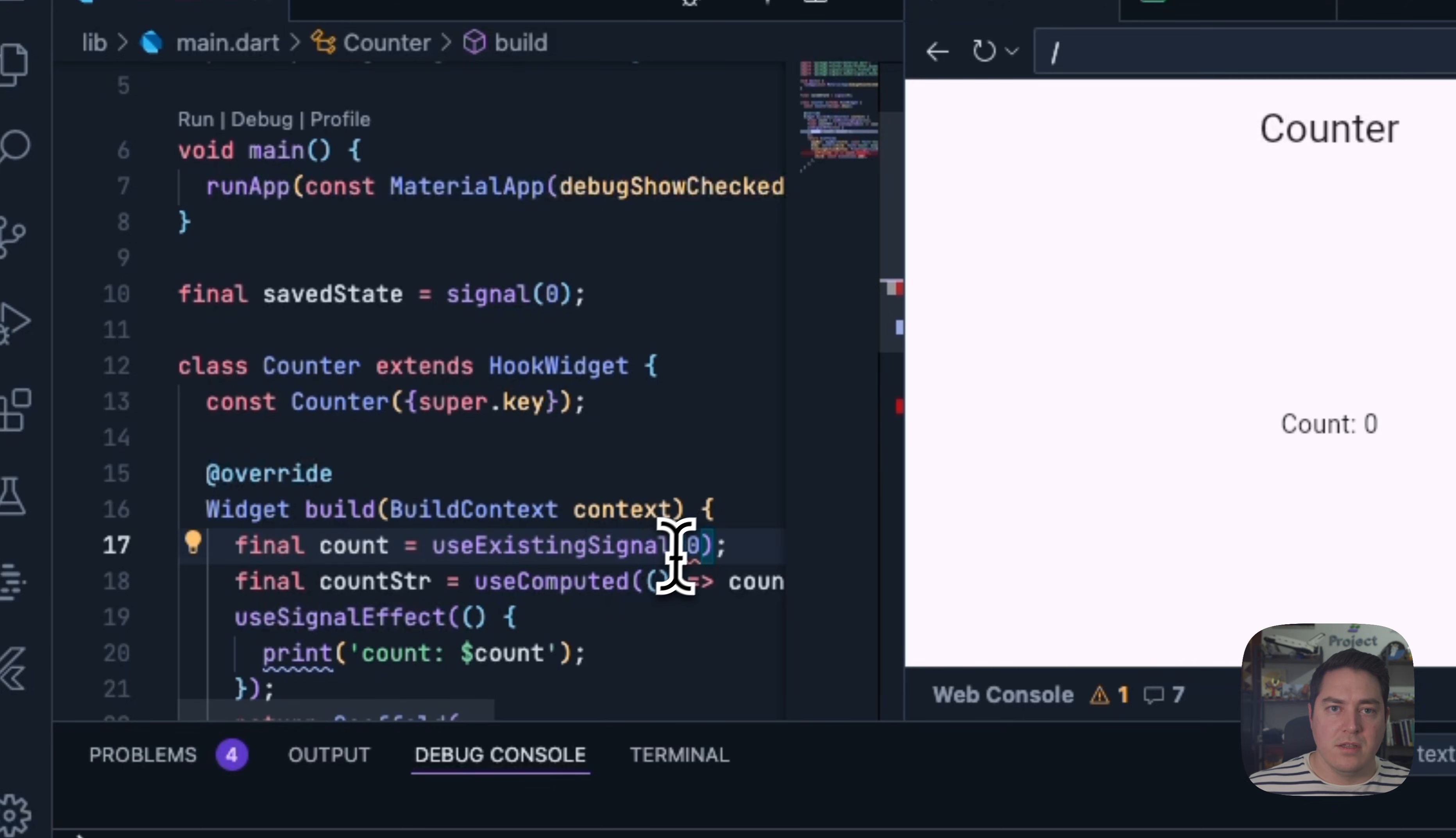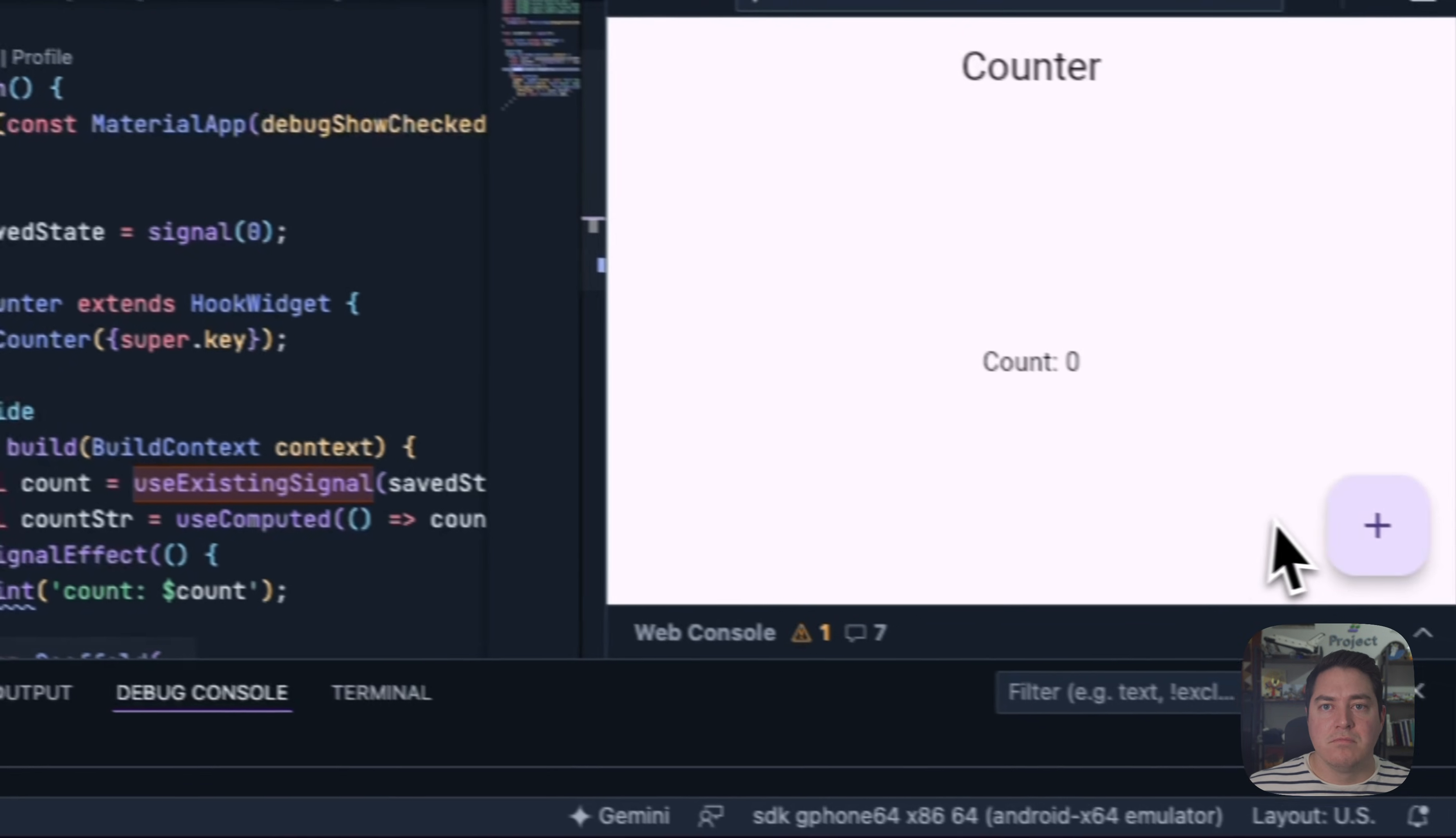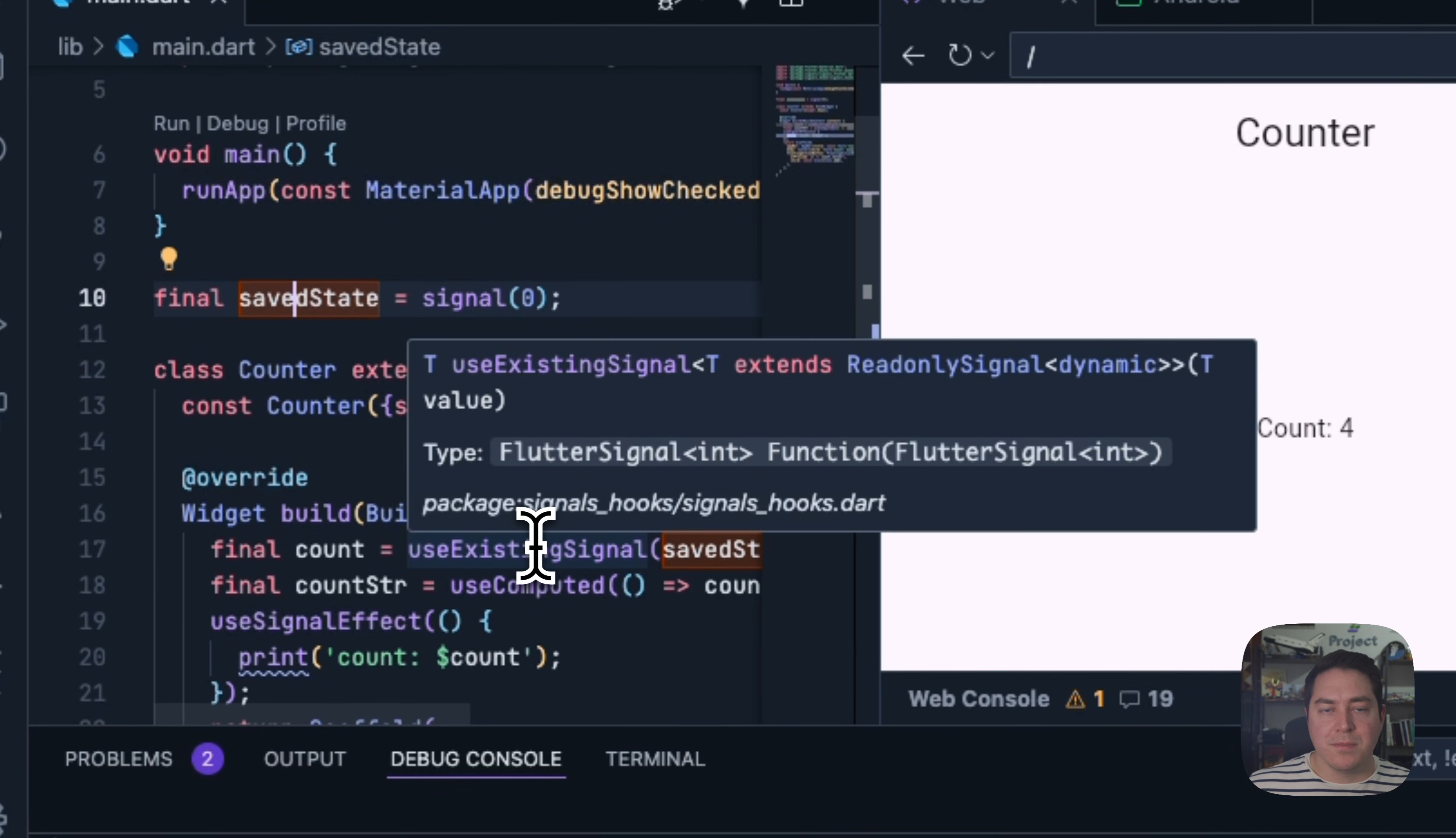And instead of a value, we can pass in our existing signal. This will mean that we can have multiple widgets all bound to the same source signal. And it still works as expected, because this will actually update its parent signal.